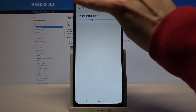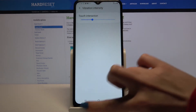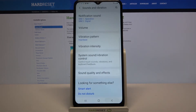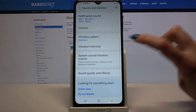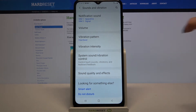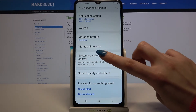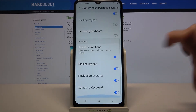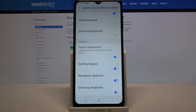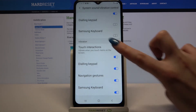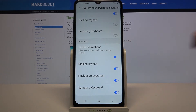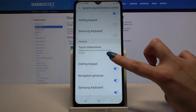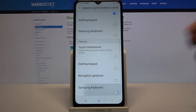Go back, choose system sound and vibration control, scroll all the way down, and disable or enable all these vibration features by tapping on the switchers next to them.